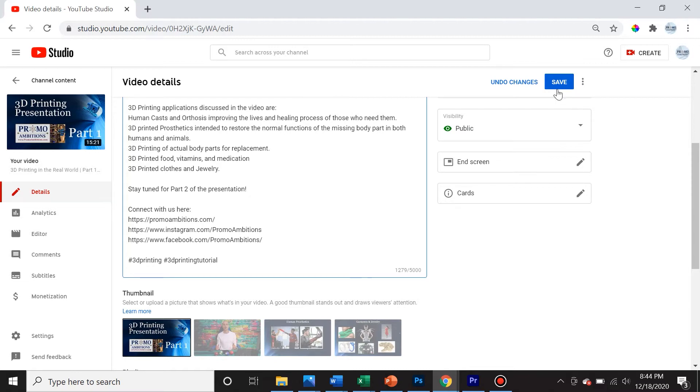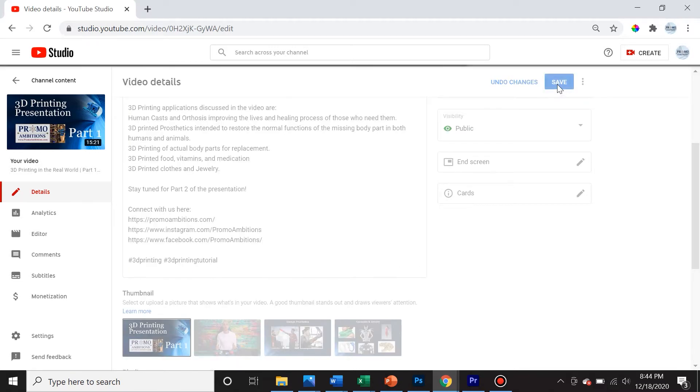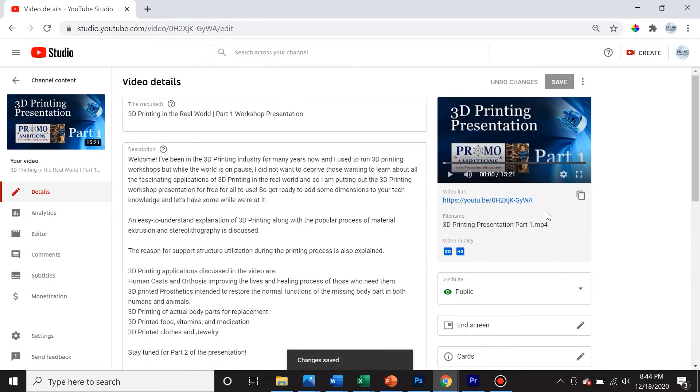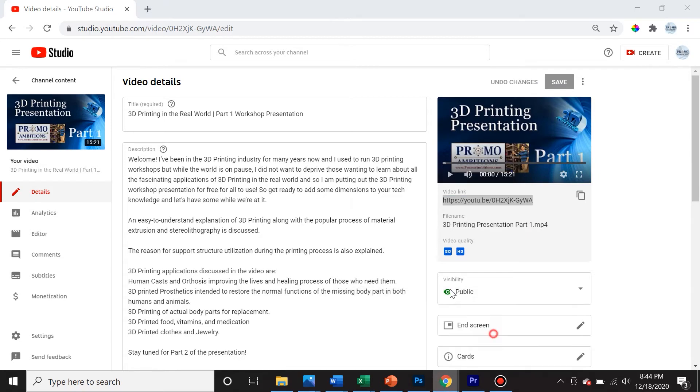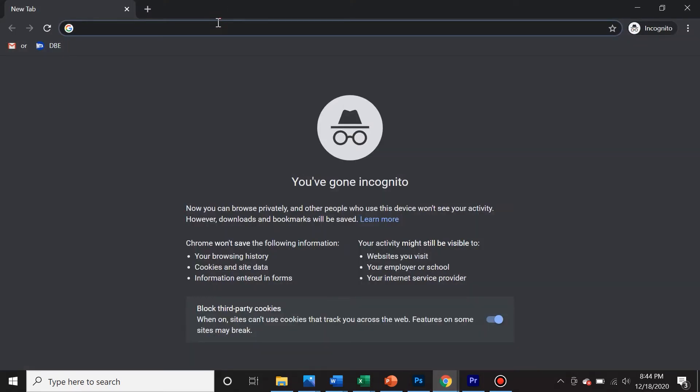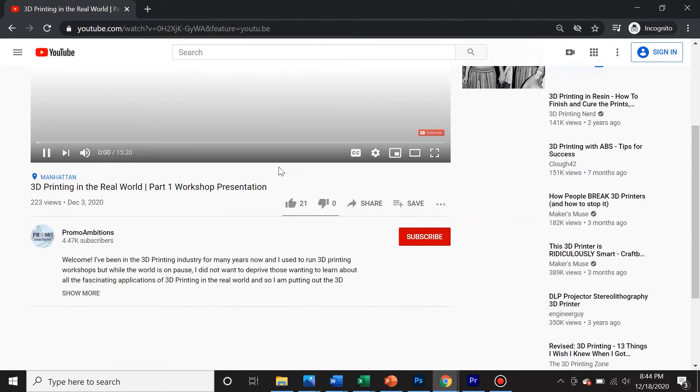Once you do that, simply make sure that you save it and then copy the link and then see if it shows up. So we'll go to a new browser, we'll put it in and we'll see if the hashtags show up.